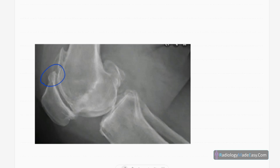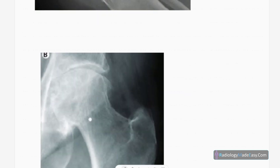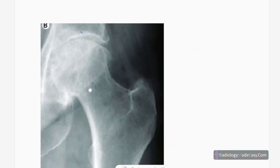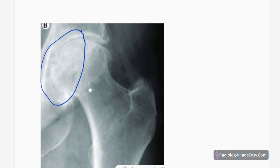This is the hip joint. There is joint space narrowing in the hip joint along with a few osteophyte formations and subchondral sclerosis. This is another example of osteoarthritis. Importantly, there are no erosions — that is another key differentiating feature.